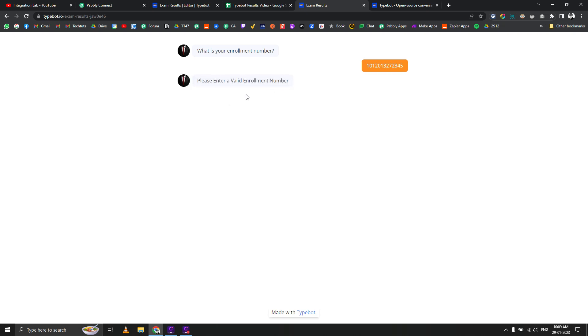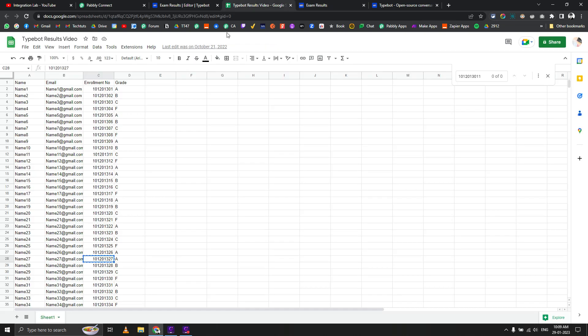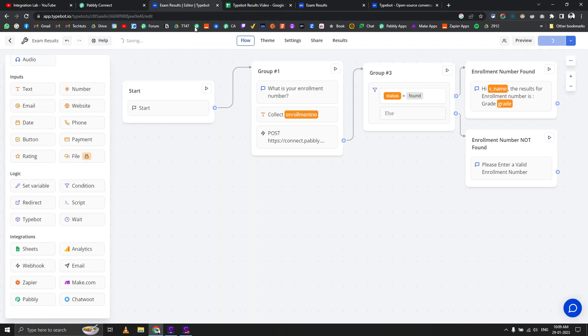This is how you use Pably Connect and Typebot together to deliver your exam results to students. This same thing can be implemented in other chatbots as well, like Uchat. The only condition is that your chatbot builder platform should allow making post requests, and it should be possible in those platforms as well.